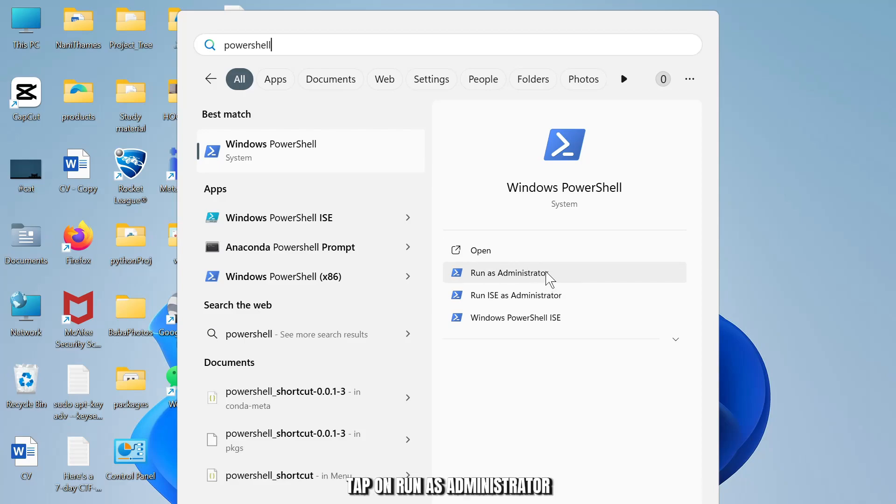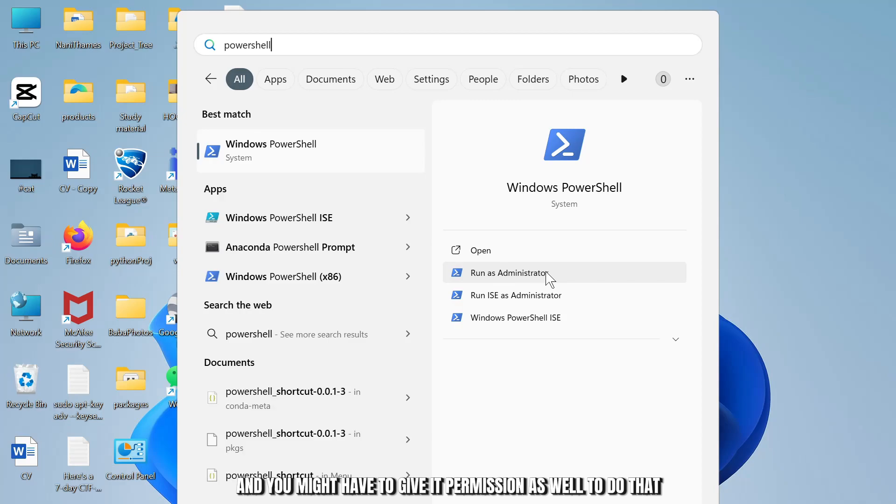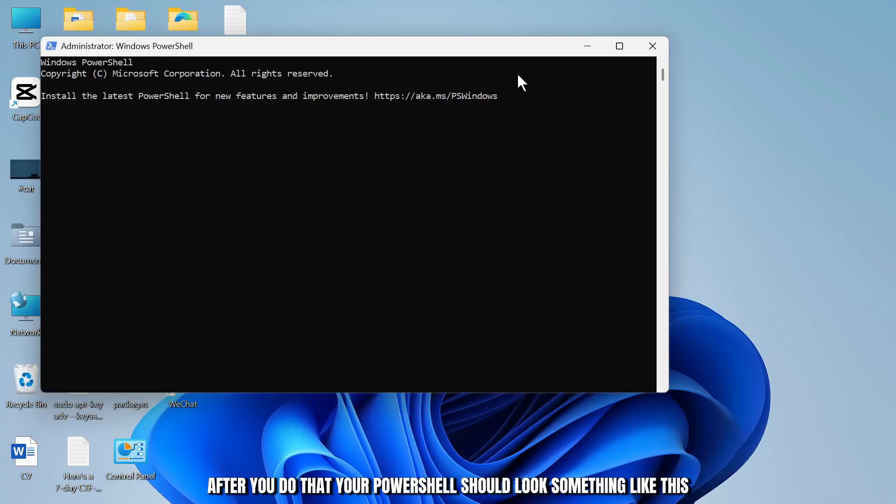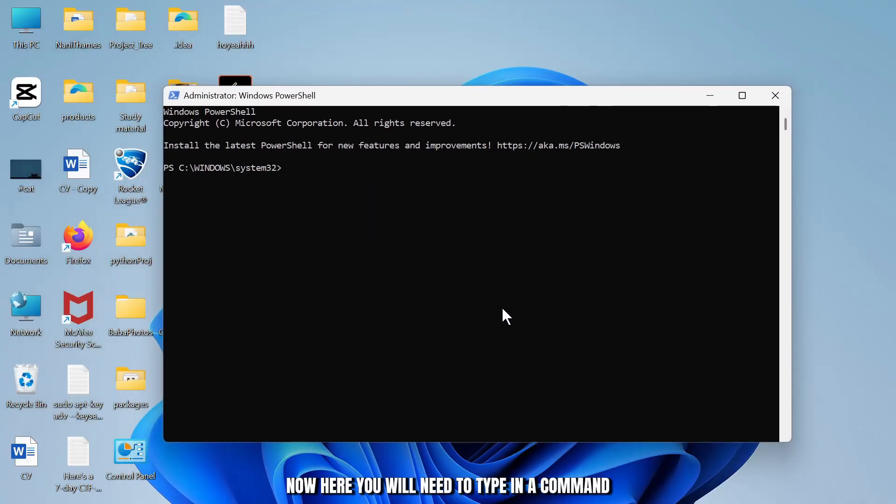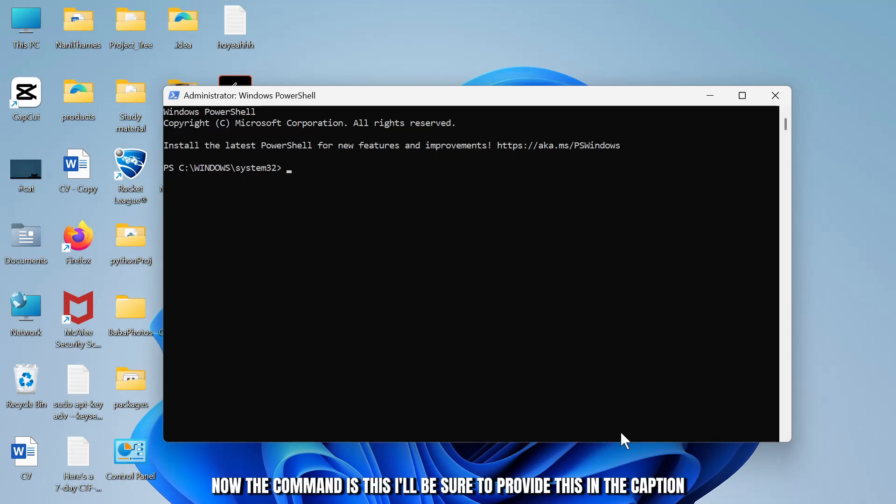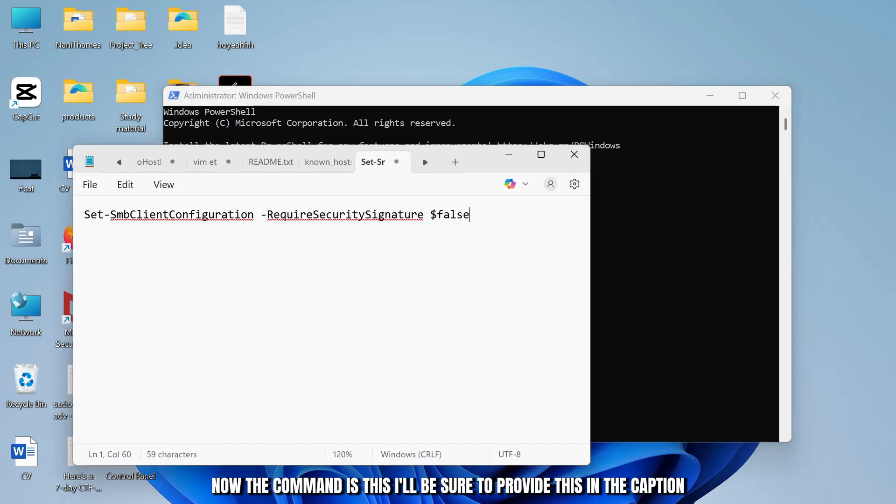After you do that, your PowerShell should look something like this. Now here you will need to type in a command. Now the command is this, I'll be sure to provide this in the description down below.